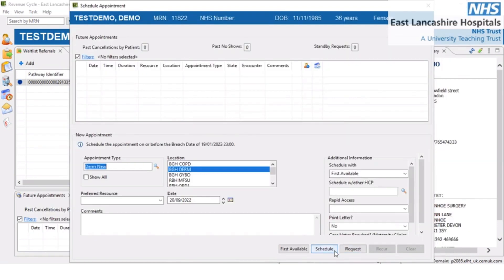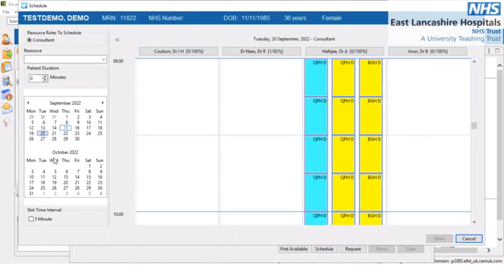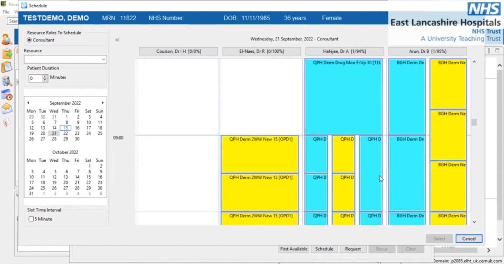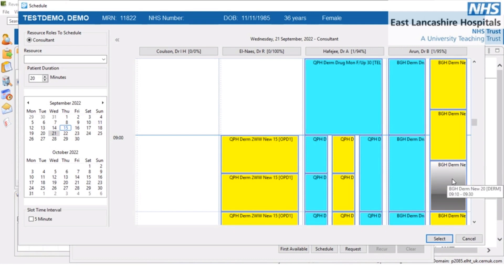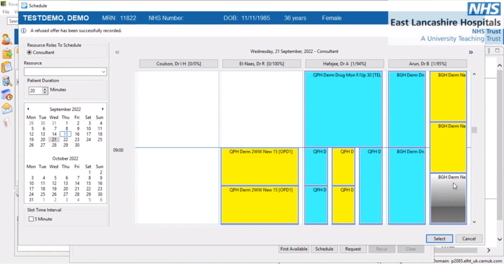Now let's do the same using the schedule view. We'll select the 21st, find a dermatology new clinic, and select a slot. We've offered 9am and they've refused. We right-click and select 'record refused offer'. Just like on the previous screen, the information bar confirms it has been successfully recorded.